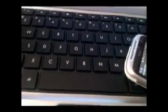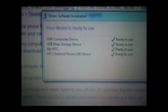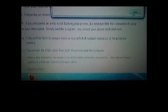Now you're going to connect your phone to the computer. If you haven't already done that. Device is ready to use. HTC device ready to use.